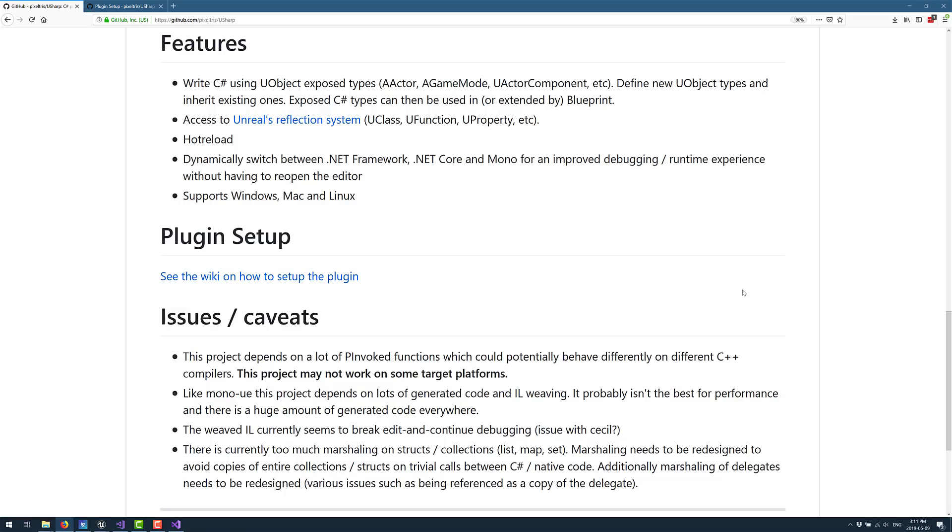Access to Unreal's reflection system, hot reload support, which is actually pretty sweet. Dynamically switch between your various different runtimes, .NET Framework, .NET Core, and Mono for an improved debugging runtime experience without having to reopen the editor. And supports Windows, Mac, and Linux.